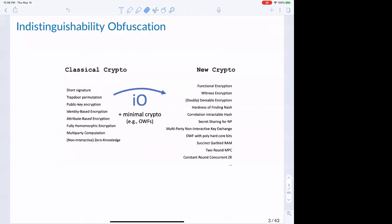This seemingly simple definition has turned out to have profound applications in all of cryptography. These are just a few applications I've managed to write on a slide. It is now hailed as almost a crypto-complete primitive by the community, and the first instinct at every hard problem has just become to throw obfuscation at the problem.